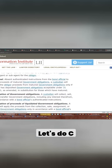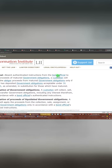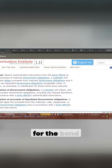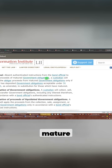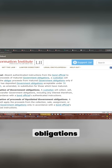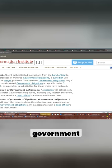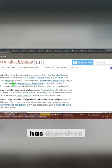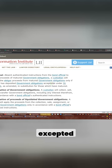Let's do C. Absent authentication instruction for the bond official related to the proceeds mature government obligations, the custodian will release the obligor proceeds from mutual government obligations only if the obligor has deposited government obligations accepted under 31, as amended.